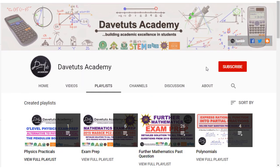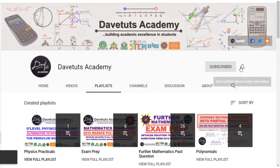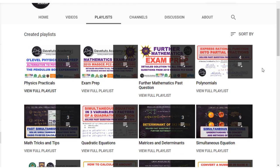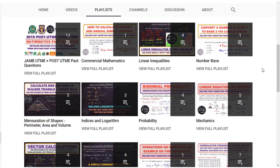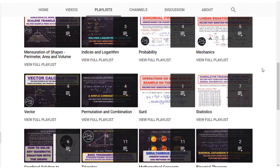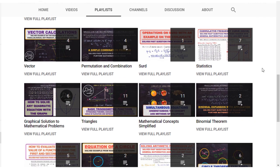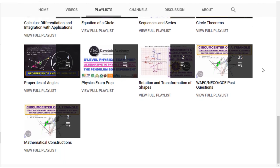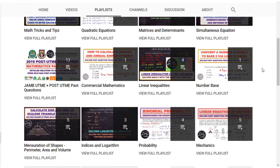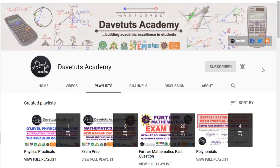If you are here, subscribe to our channel. We are putting up a lot of resources that are constantly being updated to prepare you for academic excellence. Subscribe to the channel, and if you find any video useful, like it so you can easily refer to it. PDF workbooks will also be uploaded so you can revise with them.